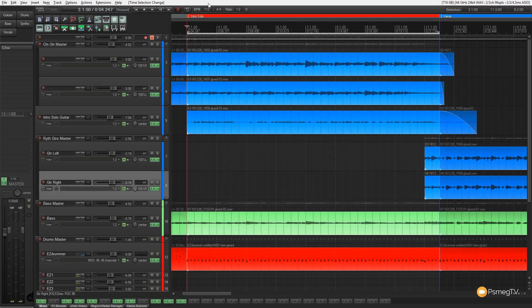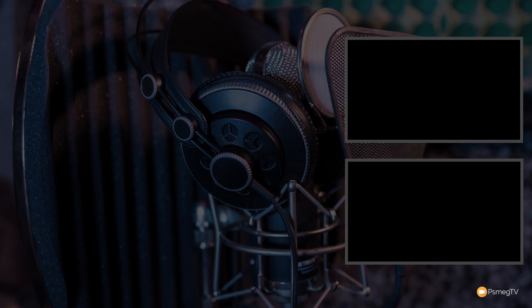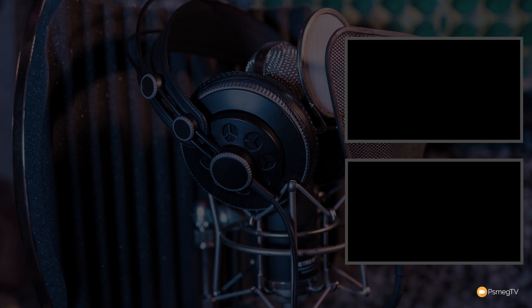So that pretty much wraps up the basics of working with ripple editing in Reaper. Hopefully you found this video useful. If you did, please give it a thumbs up and hit that subscribe button to be kept up to date with all the new content added every single week. If you have any comments, questions or feedback on this video or anything else covered on the channel, please pop those in the comments section below. And until next time, happy mixing.